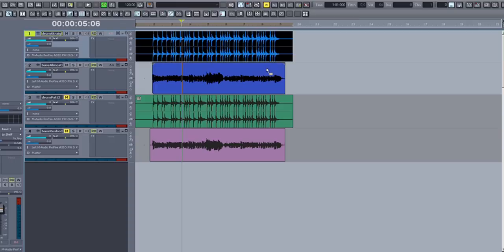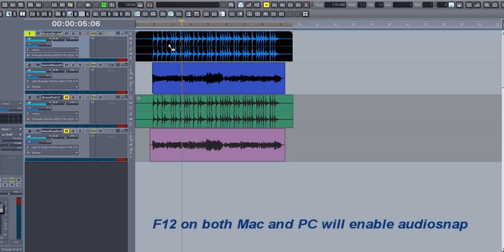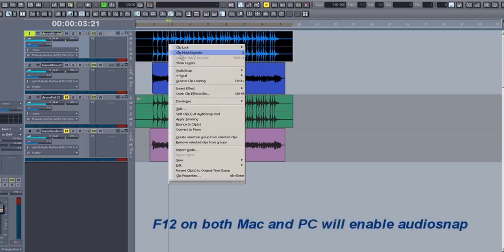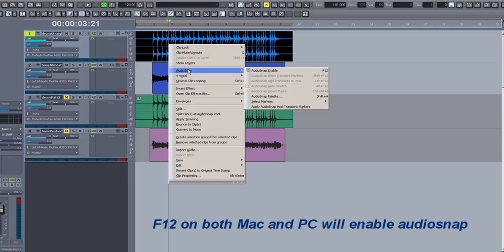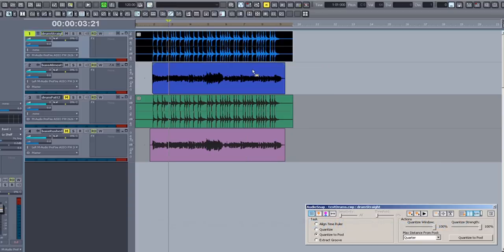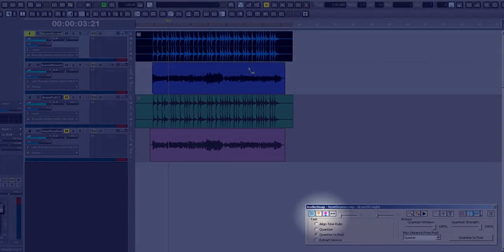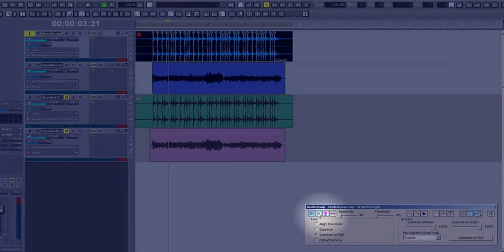Select the drum track, and right click anywhere in the middle of the track and choose AudioSnap, AudioSnap Enable, or press F12. The AudioSnap window will open, and from the AudioSnap window, choose the second button from the left, which will show you the transients in your file.